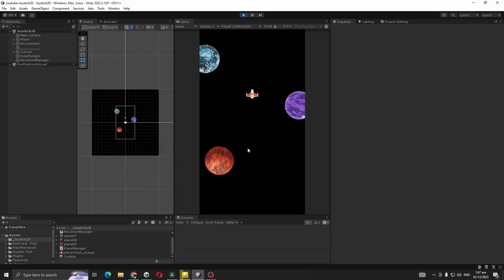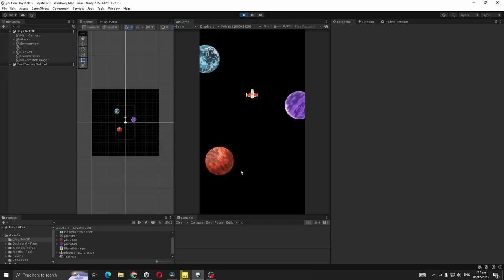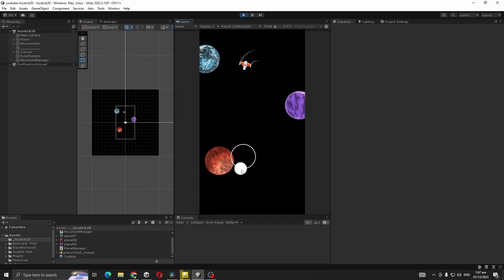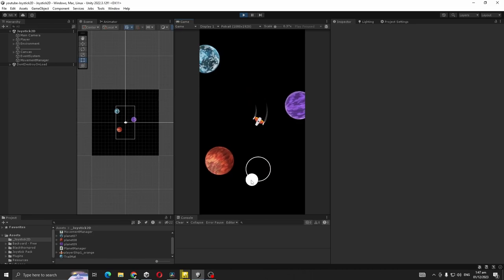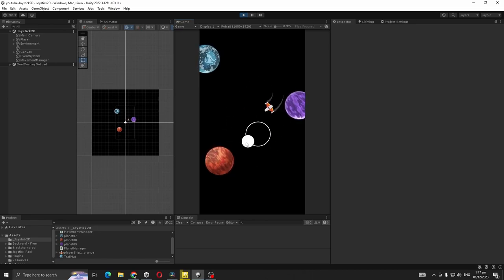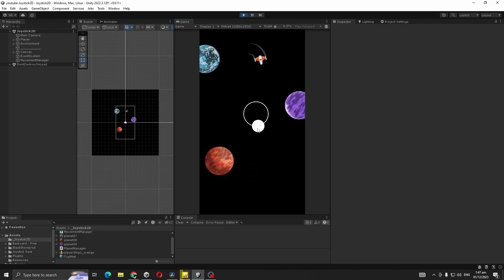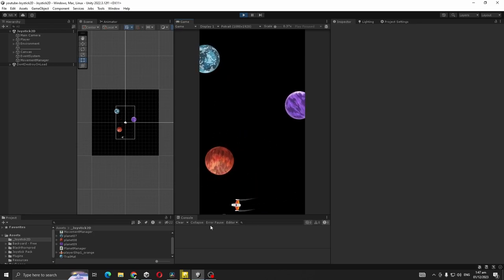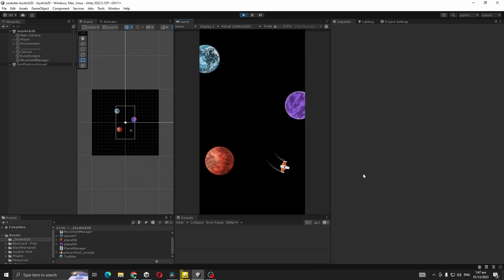Hello everyone, today we are going to make a joystick movement system for 2D games as you can see on the screen. We can move our player, rotate our object, and it doesn't go out of our scene.